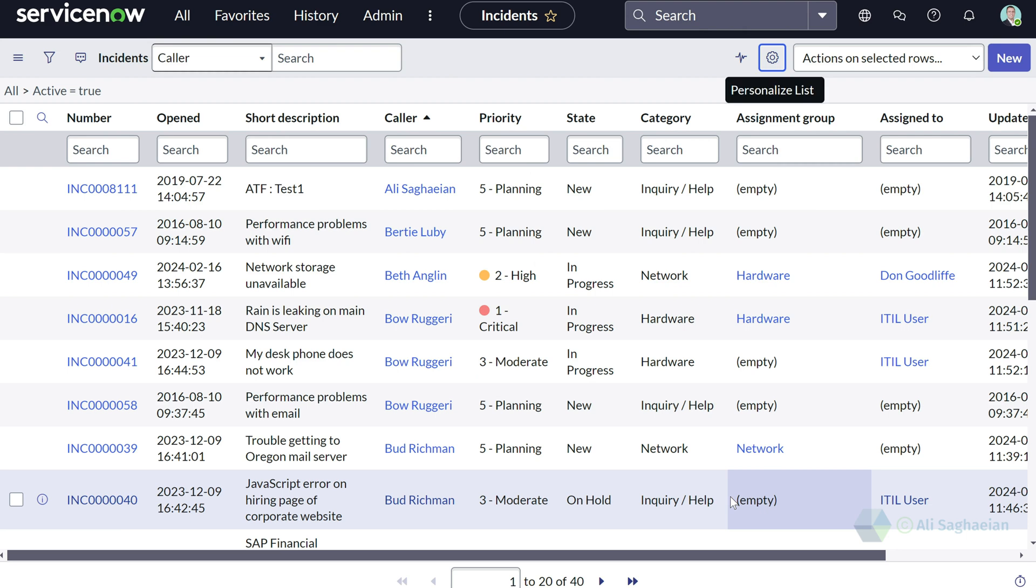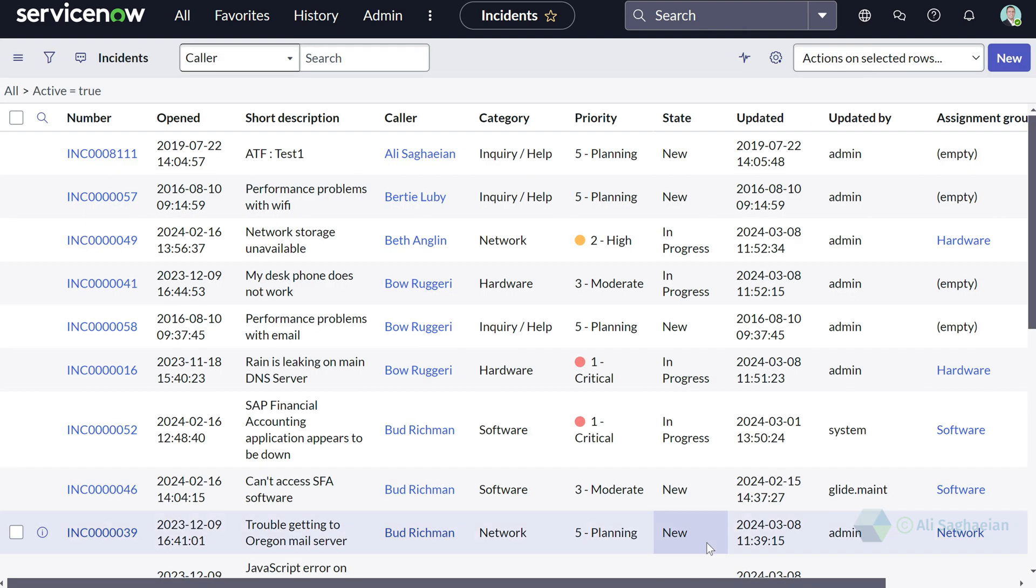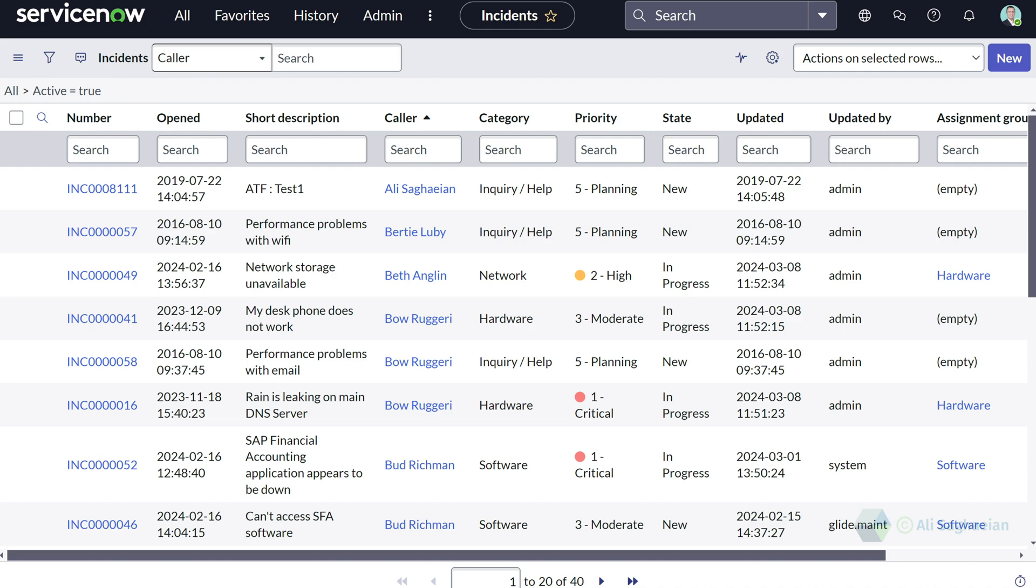Once you select OK, the list is automatically updated with the order that we selected.